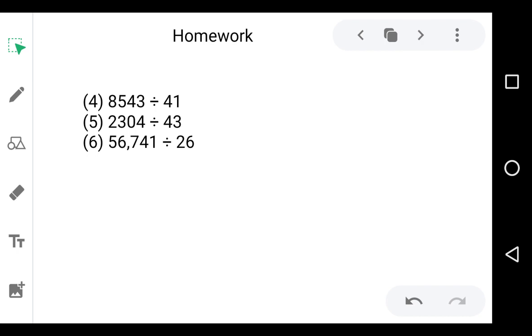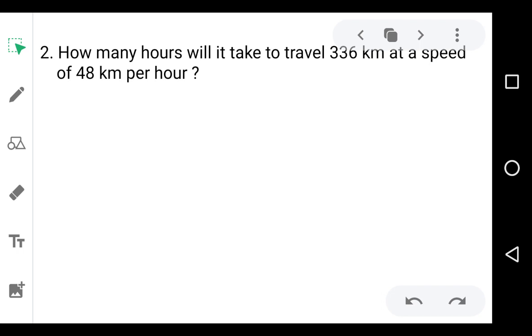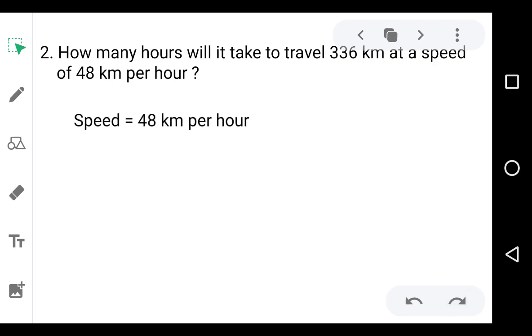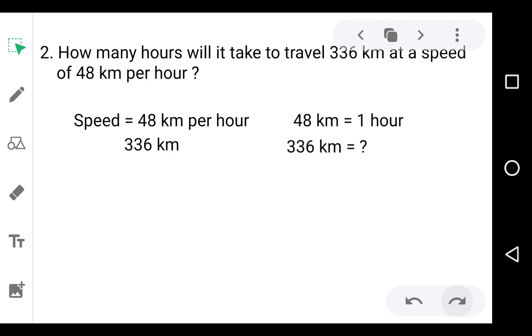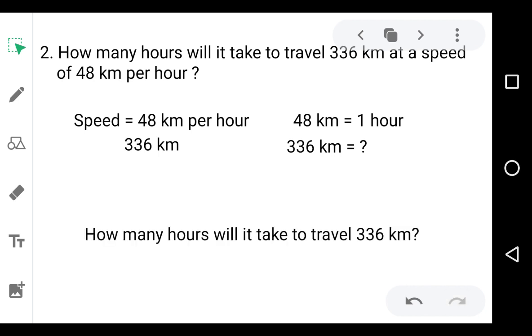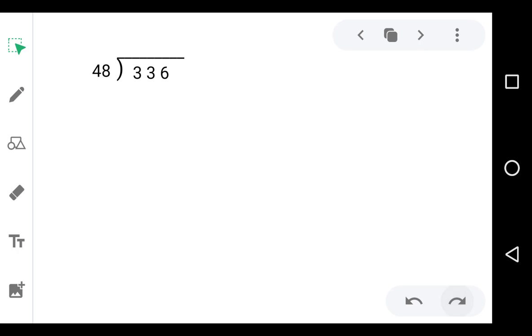The next three questions are your homework — solve them by yourself. Now come to question number 2: Grisha needed to travel 336 kilometers at a speed of 48 kilometers per hour. How many hours will it take? The speed is 48 km/hr, meaning 48 kilometers are covered in one hour, and total distance is 336 km. To find the number of hours, we divide 336 by 48. The dividend is 336 and the divisor is 48.